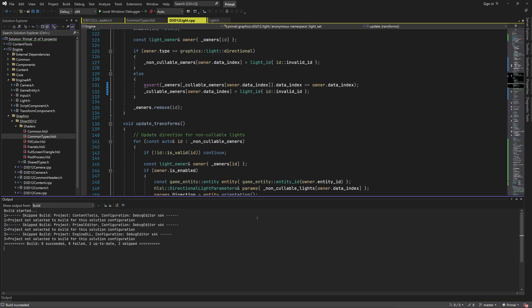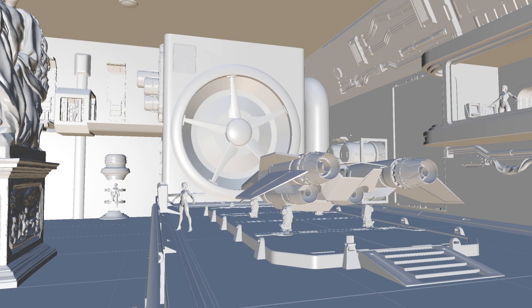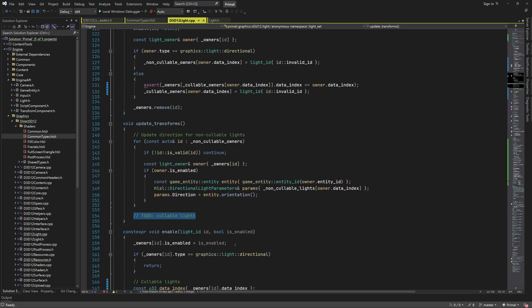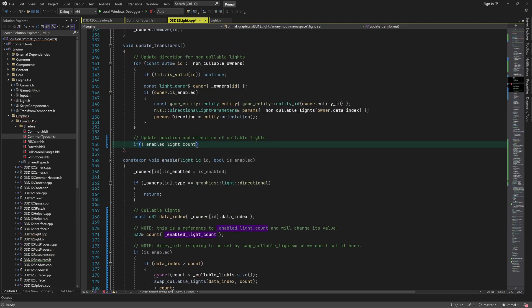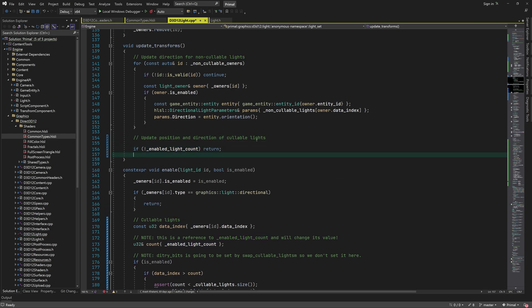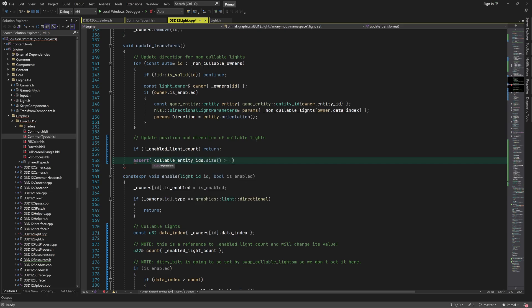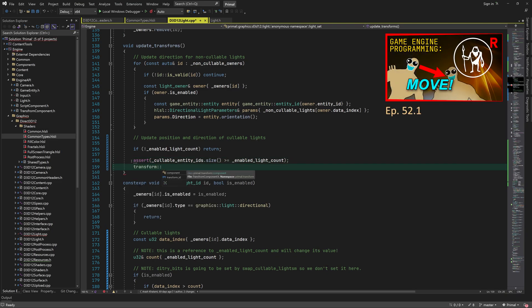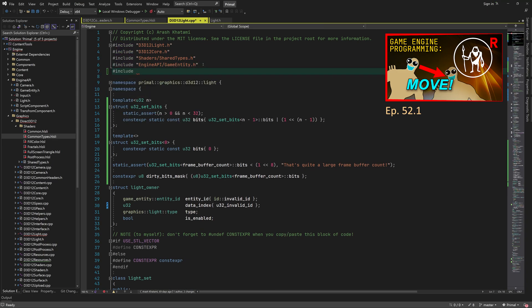Let me quickly check if we are still able to build and run our project. Next is the update transforms function, which updates the position and direction of callable lights, but only if they are enabled and there was a change in their transform during the previous frame. In this video we added a function which we can call to determine which entities in a list of entities had their transform component updated in the previous frame.